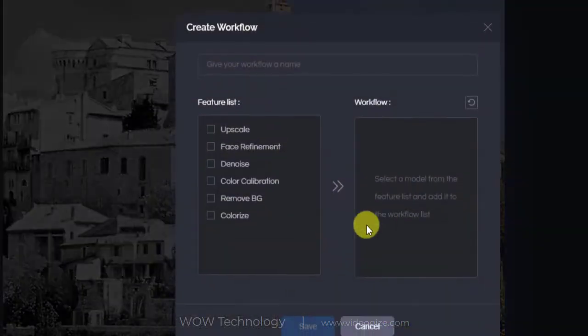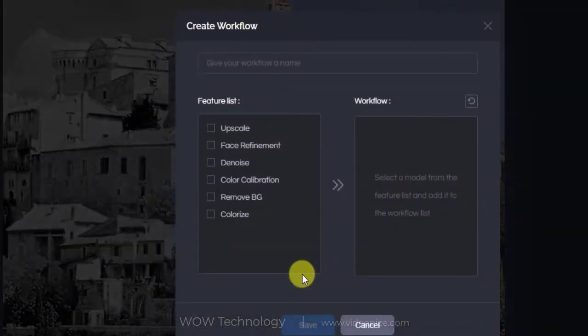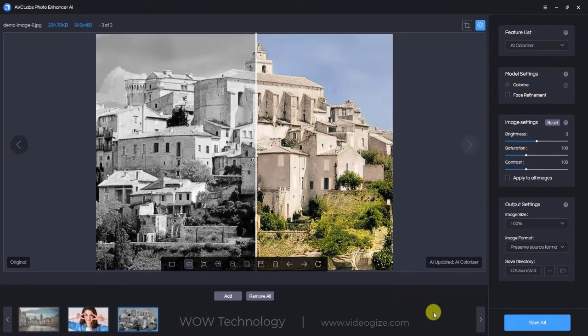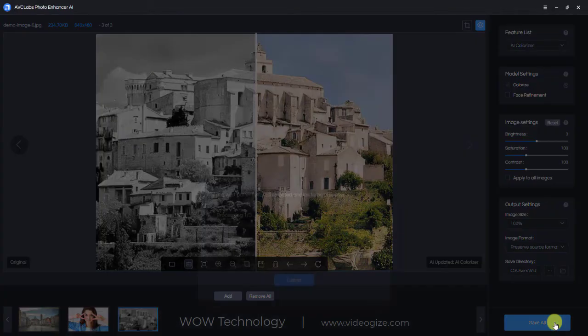Now let's talk about the new workflow feature. If you want to apply two or more features to your photo at the same time, you can create and name a new workflow to customize your photo. Once you are satisfied with the effects, you can click the Save All button to save the photos in batch.